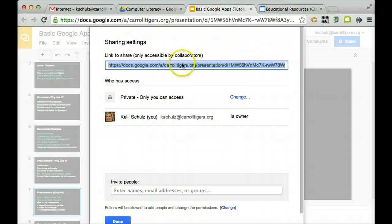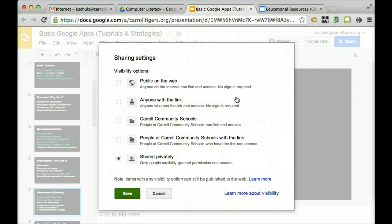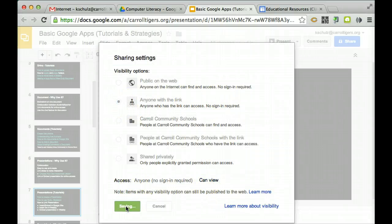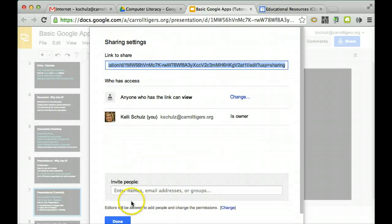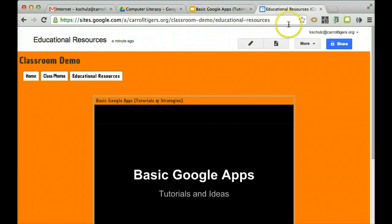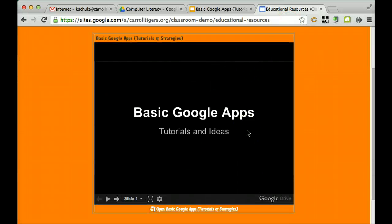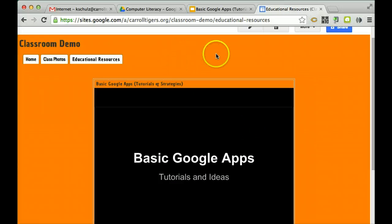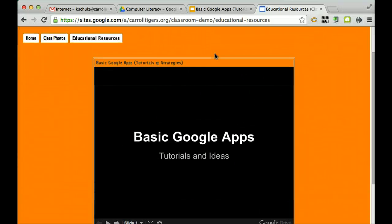So again, you've got to go back to your presentation and make sure you have it set to Anyone with a Link, Can View. Save. Click Done there. Go back to my presentation and make sure that's how you put it in there, and it should automatically embed in there.